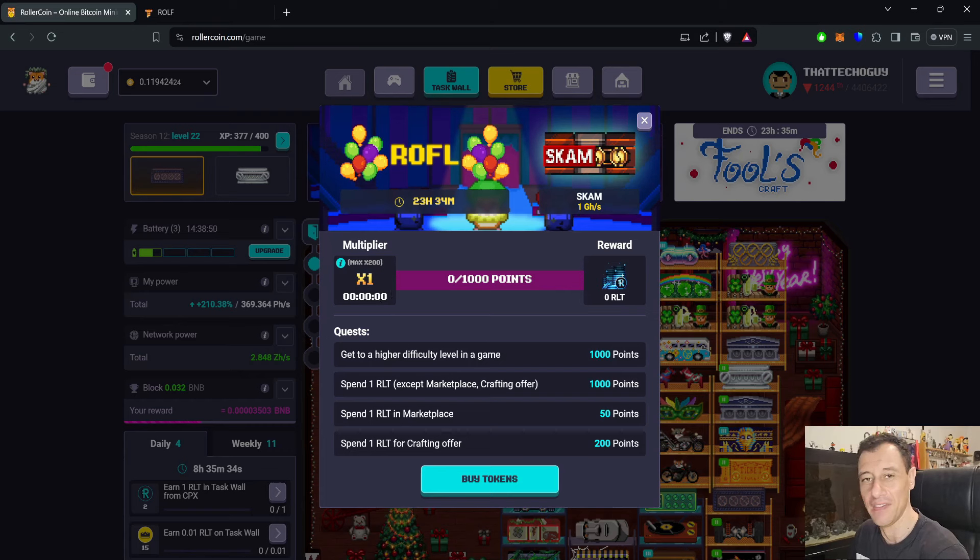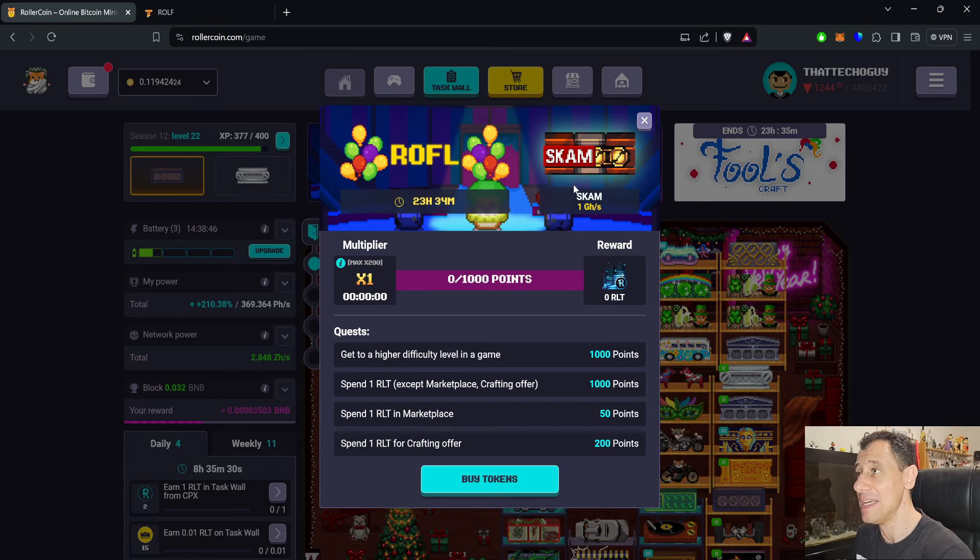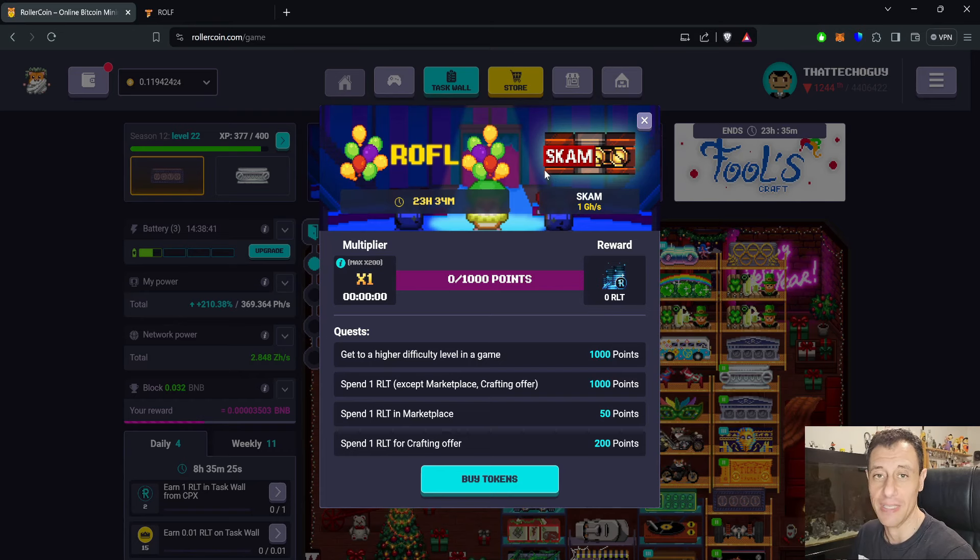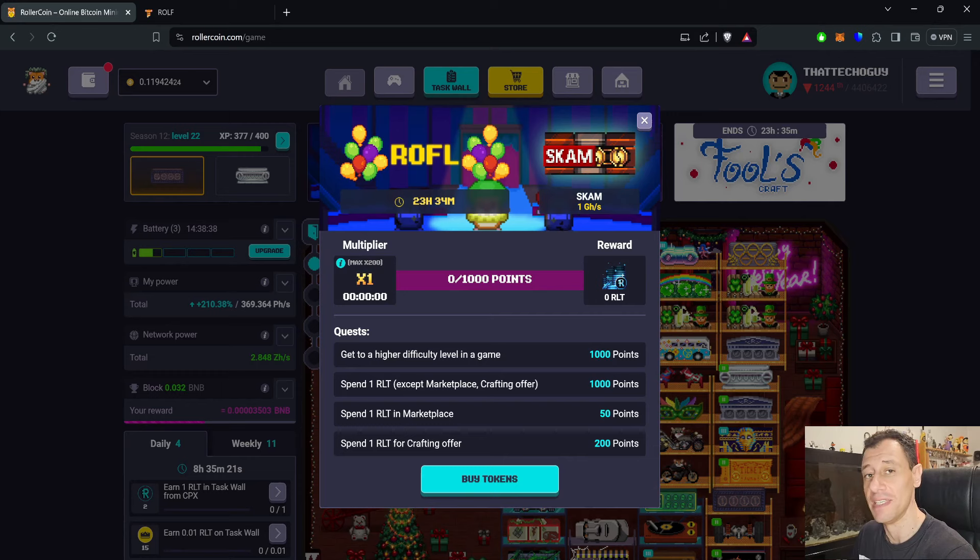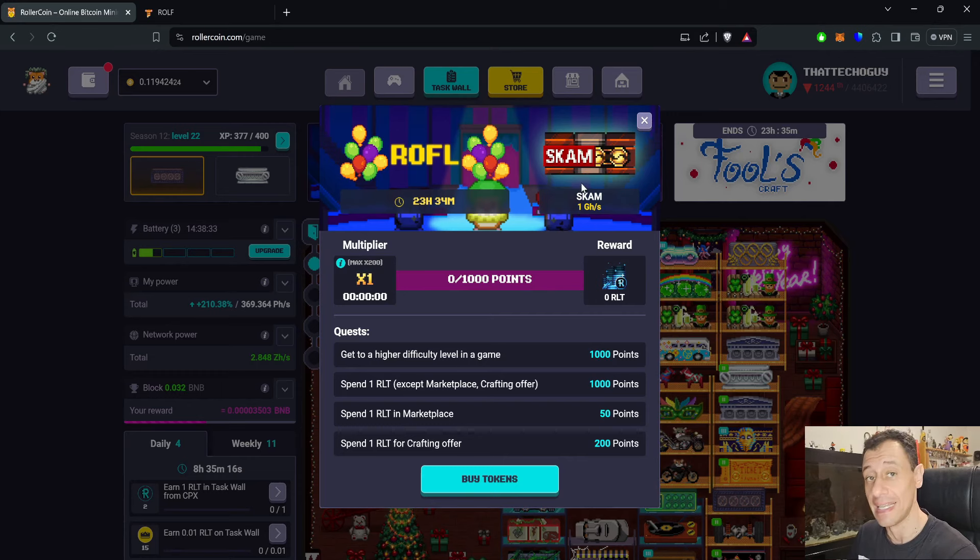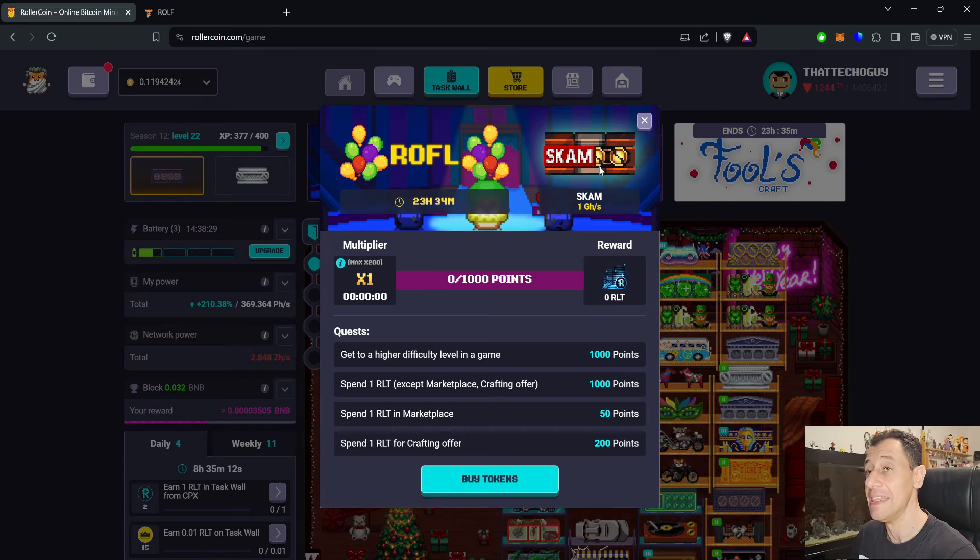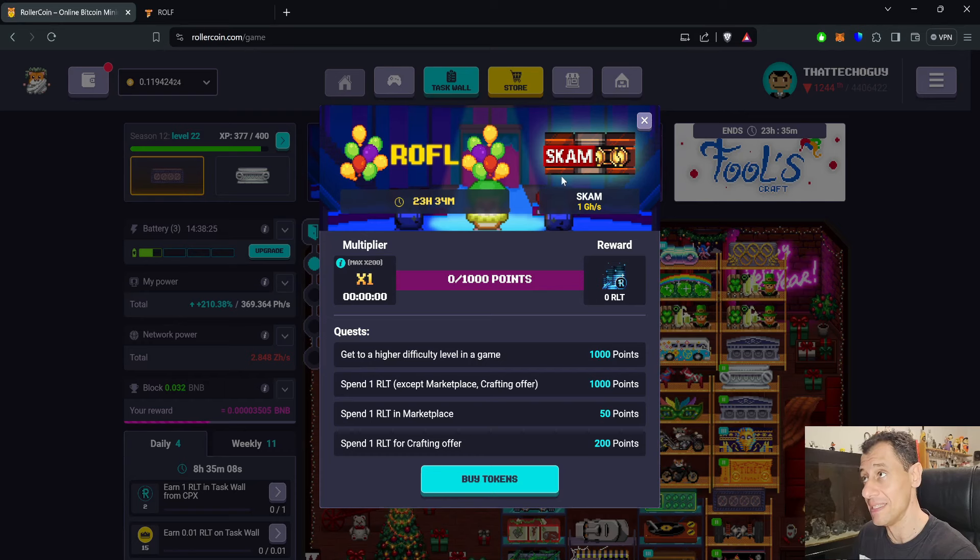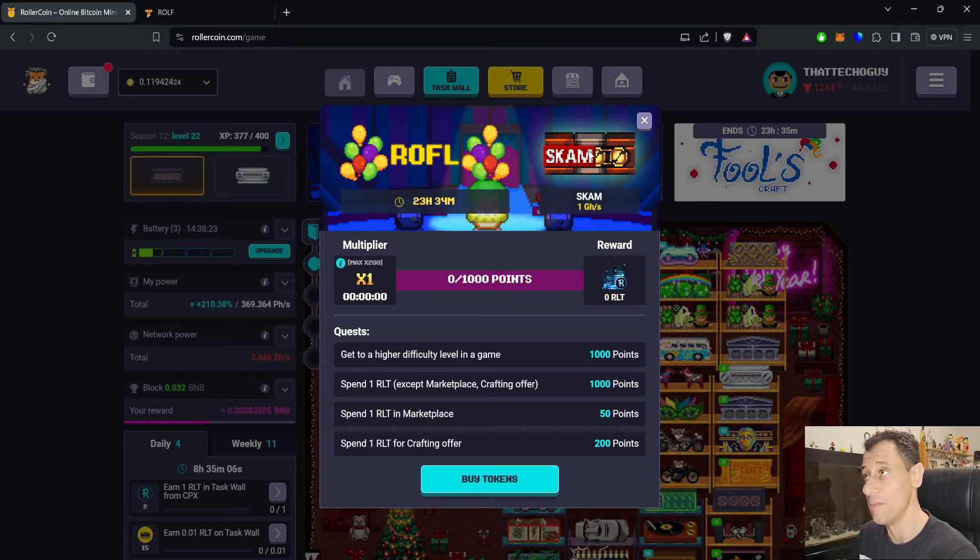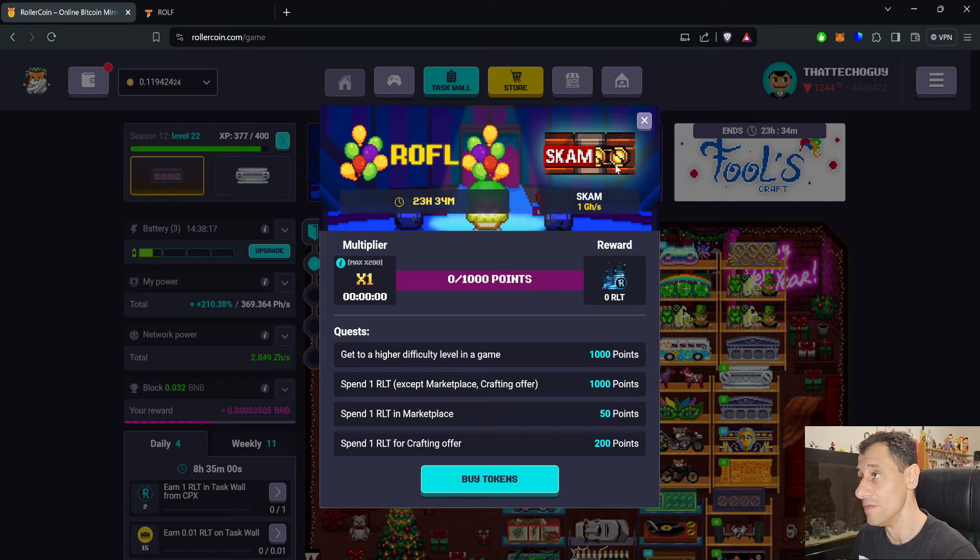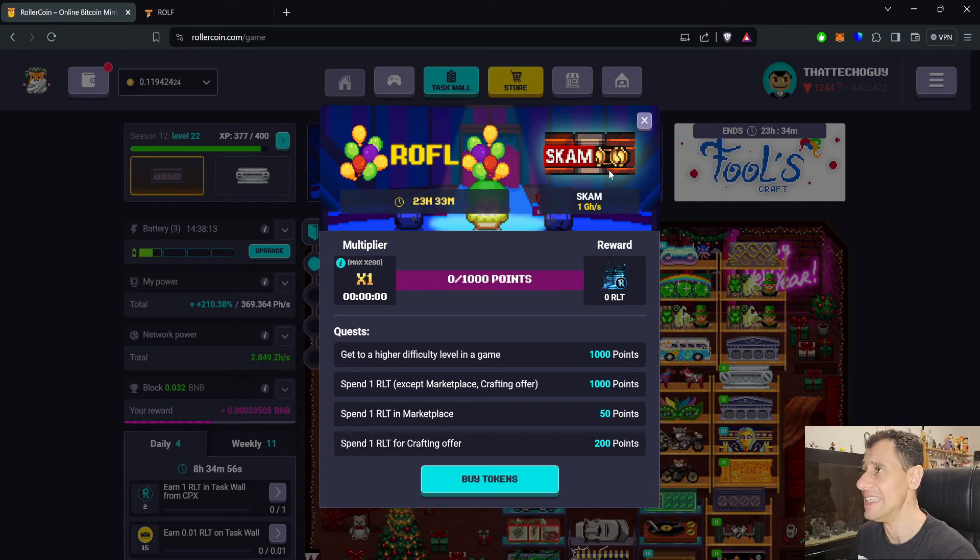Obviously these points are all without the multiplier. The biggest prize that you can get in this progression event is the scam miner. Or can you actually get it? It's 1 gigahash per second in power which is nothing, but it does have a 10% bonus attached to it if you actually manage to get that miner. In the past, a very long time ago, there was this miner that some people actually got. RollerCoin are telling you here that you can actually get it in this progression event.